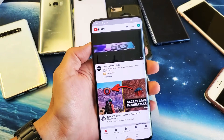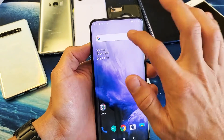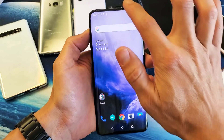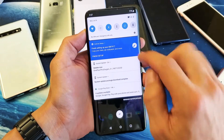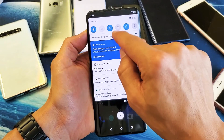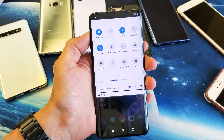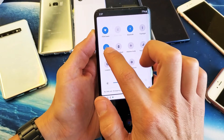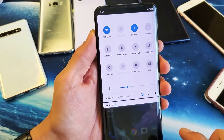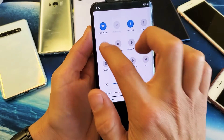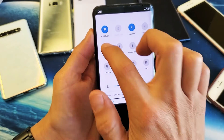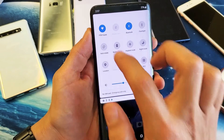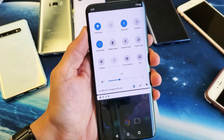There's basically two ways to do this. Just go ahead from the top, just slide down, then you want to slide down again from here, and you have auto rotate right here. So it's off, on, off, on.